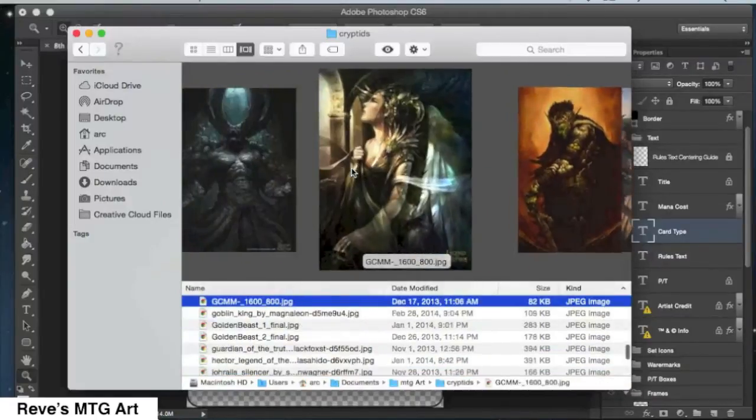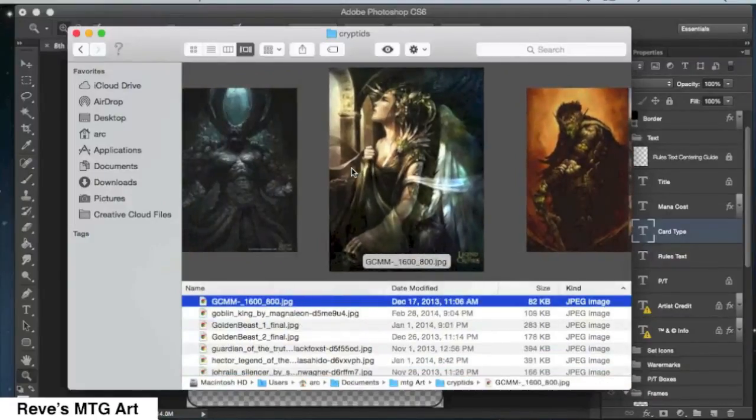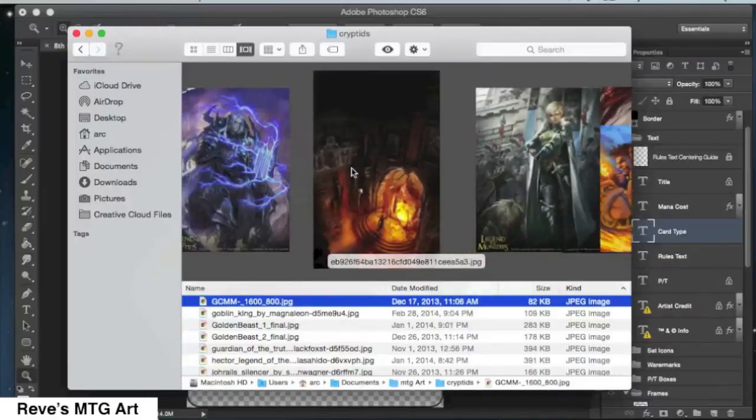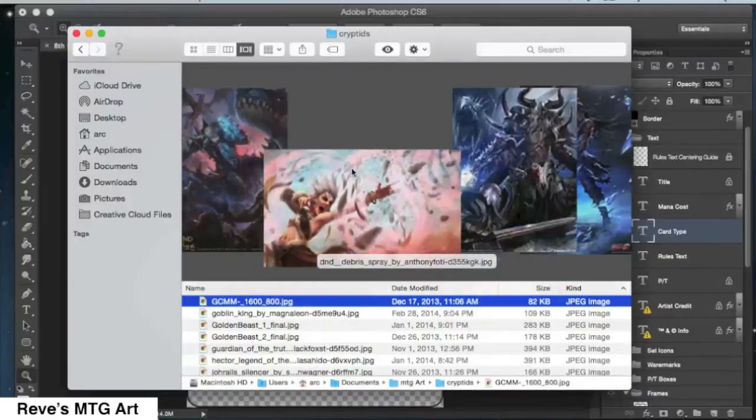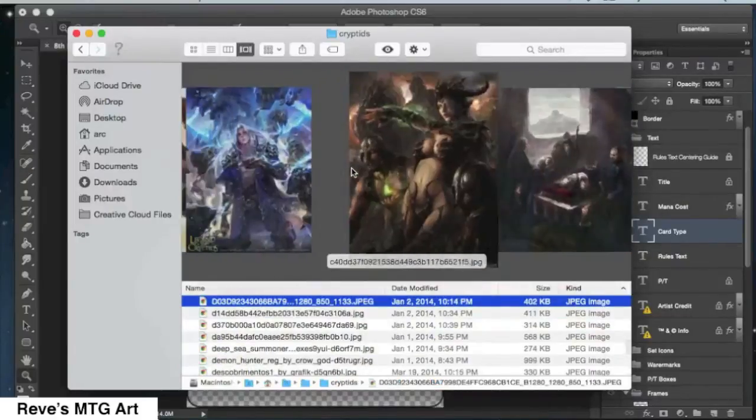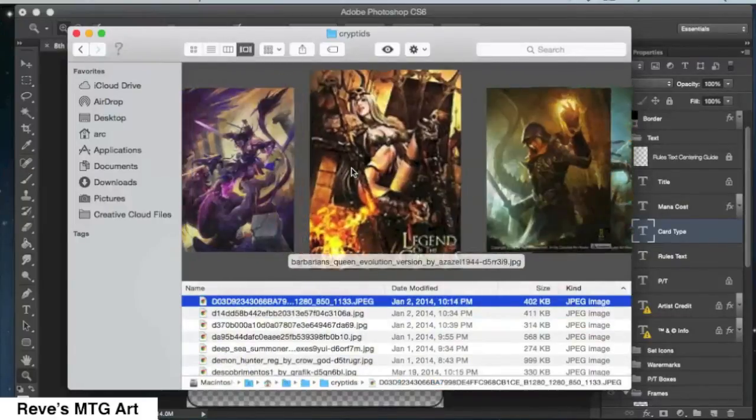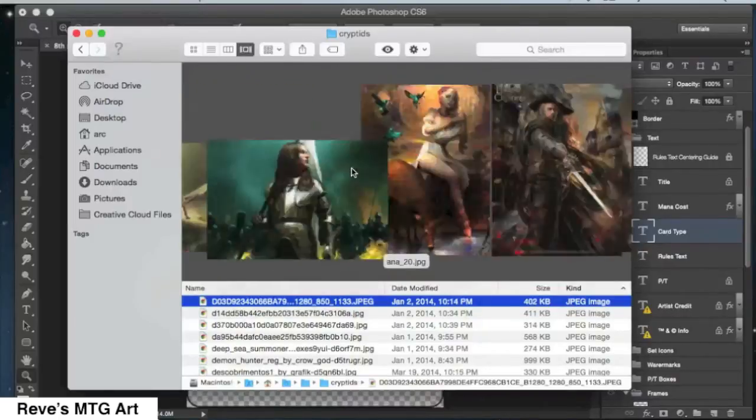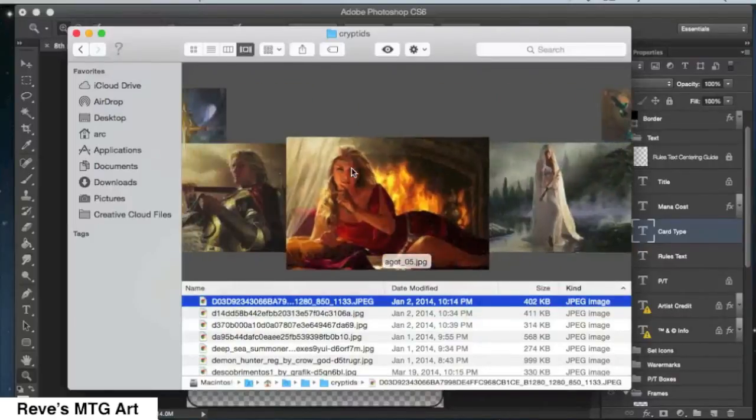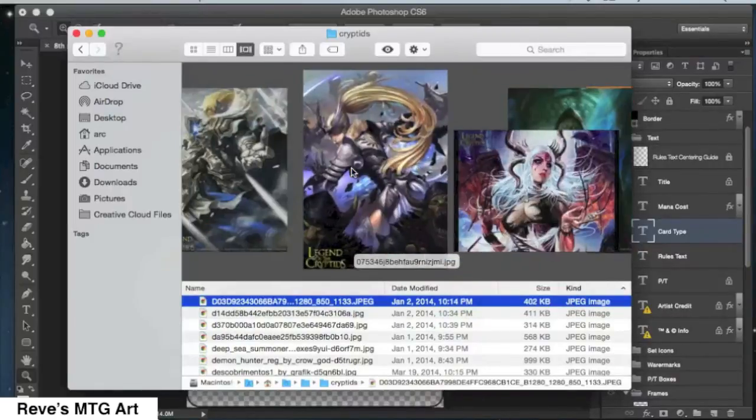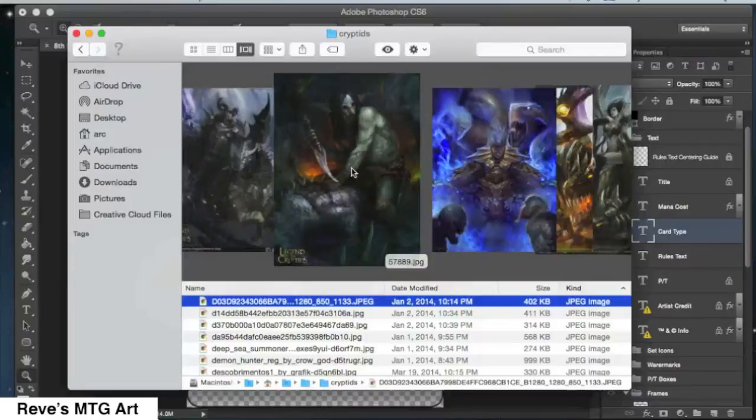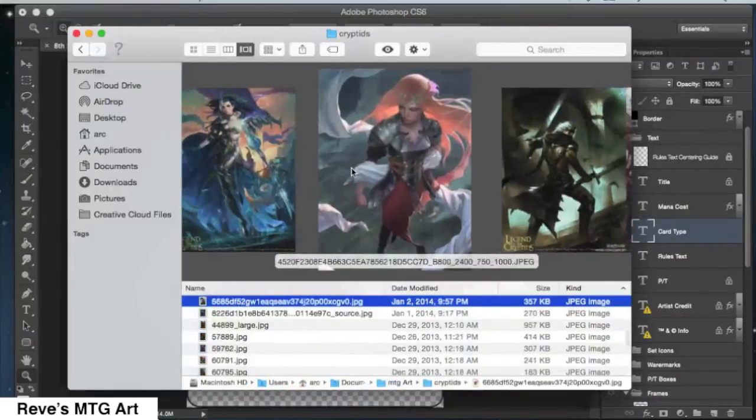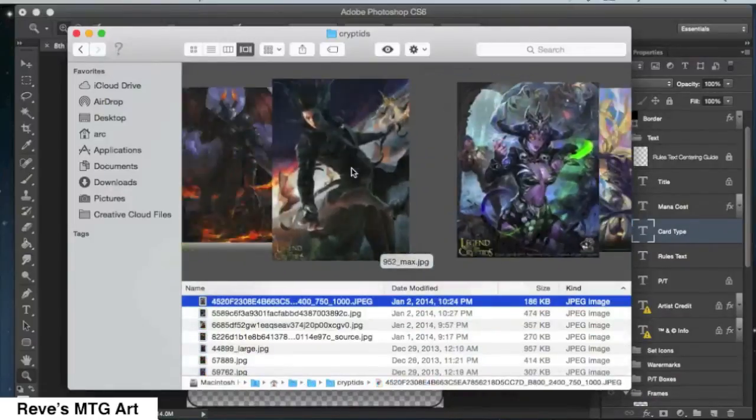Most of this is just from a Google image search for Legend of the Cryptids, which is an online trading card game, and they have some pretty cool high-resolution artwork. And yeah, I used a bunch of it.